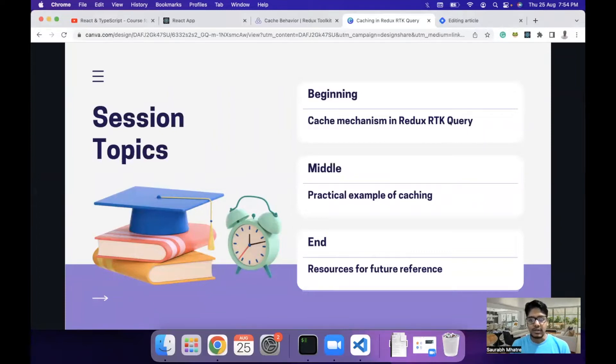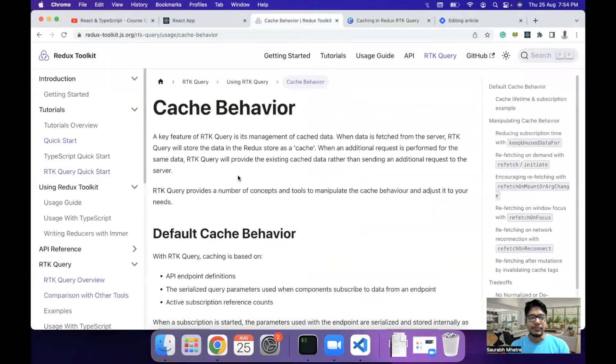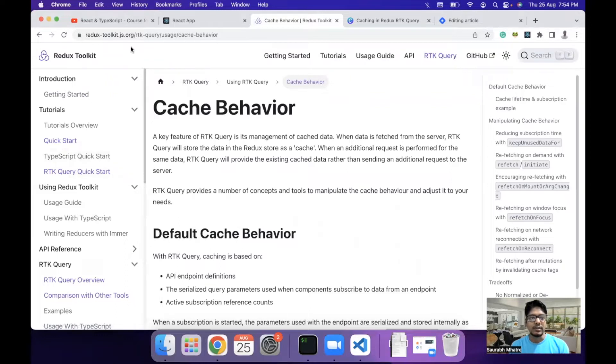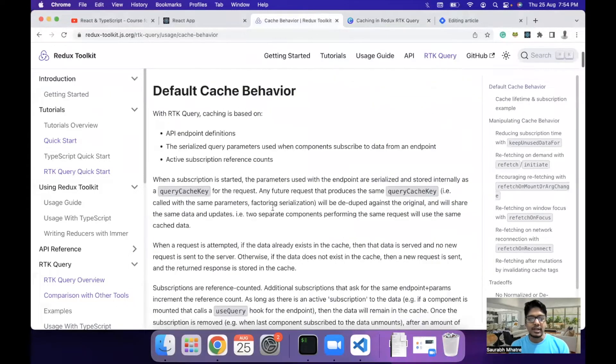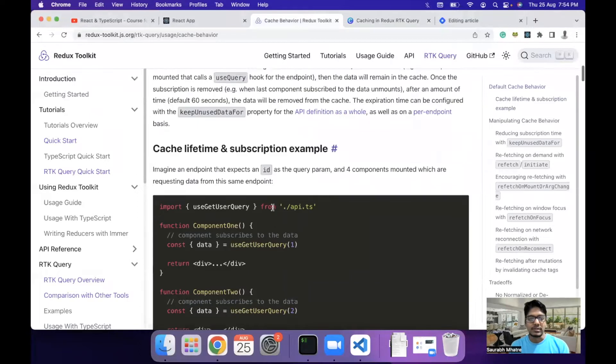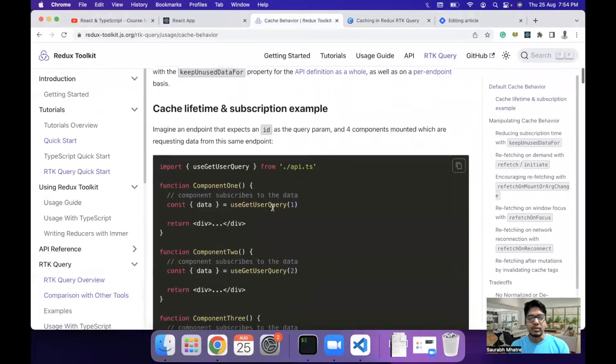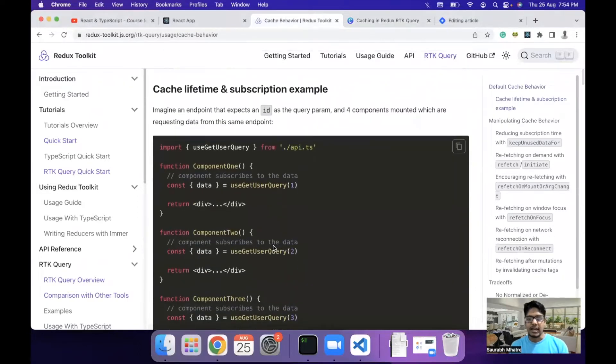Without further ado, let's start off with the docs part of cache behavior. You can find the caching related docs on Redux RTK query cache behavior page. Here they have mentioned how to use this mechanism to get data.